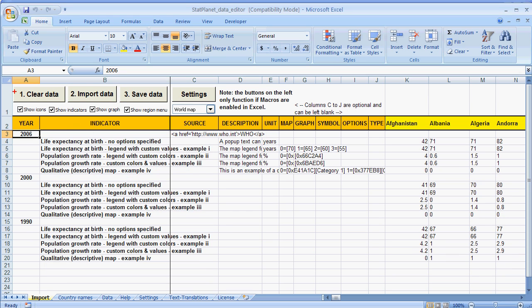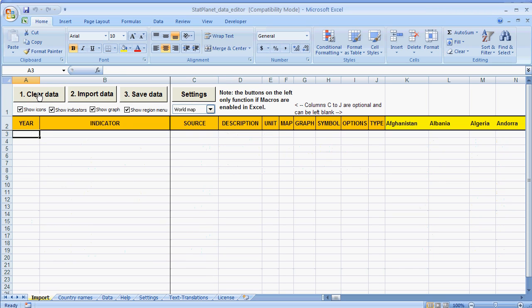Then this enables the four buttons over here. The first one you need to press is Clear Data. And this removes the example data.